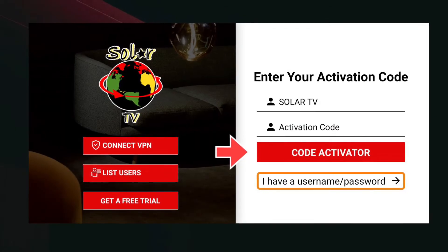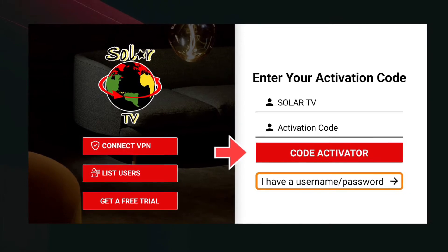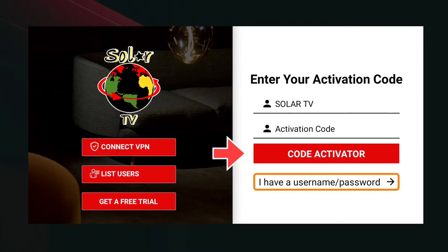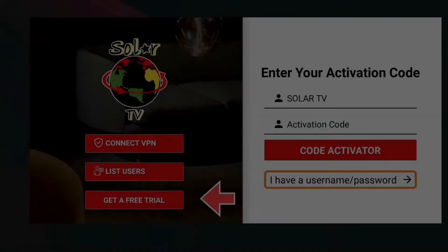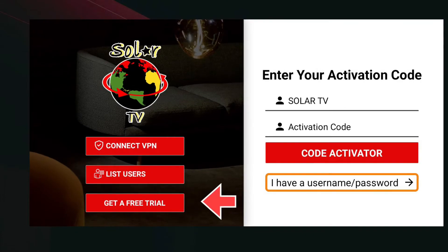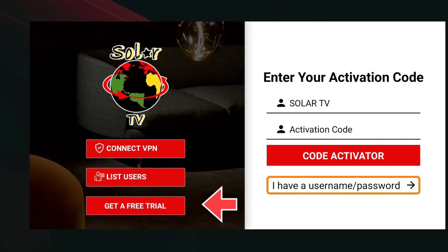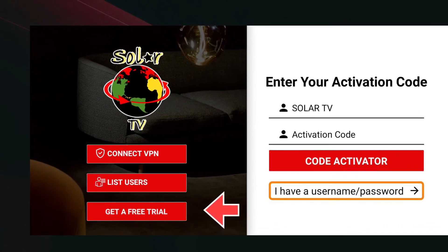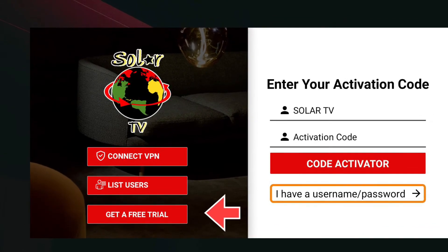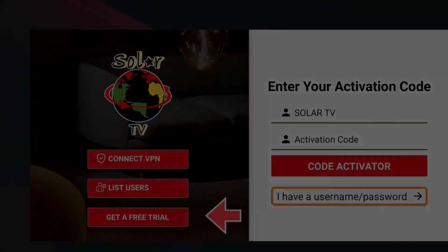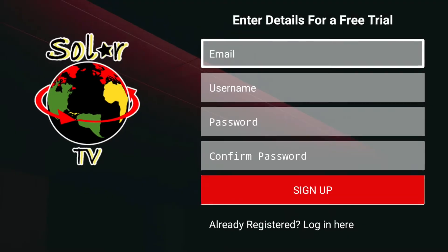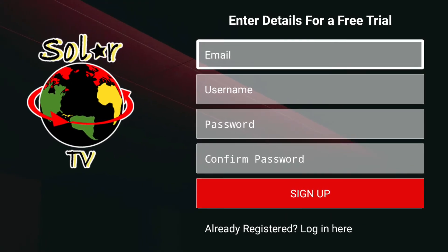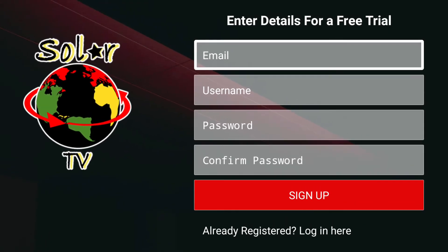Or if you have an activation code, you can use that code to login. Here you can choose to get a free trial. Now fill out the form and select Sign Up.